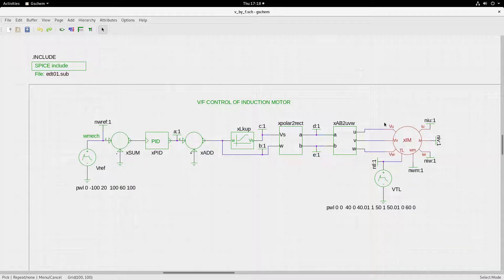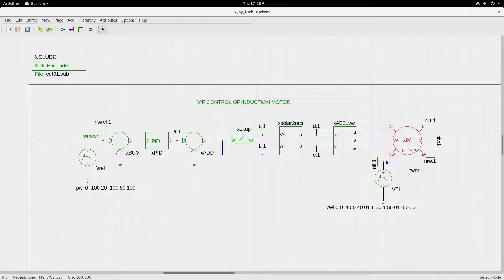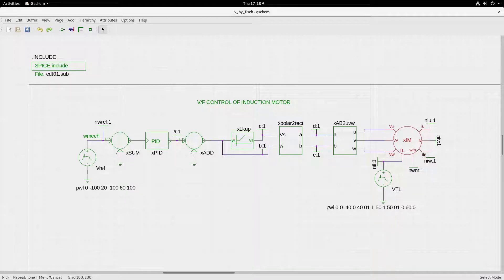There are three inputs: V_U, V_V, V_W — it could as well be A, B, C or R, Y, B, three phases — and there is a torque input representing the load torque felt by the induction machine on the shaft. There are also outputs: the three-phase currents U, V, W coming as outputs of voltage zero sensors used to sense the currents, and you also get the shaft speed as an output.